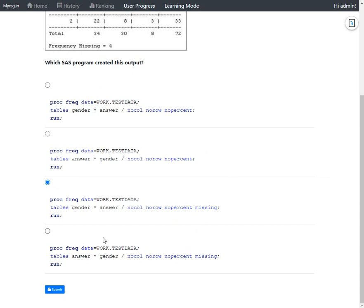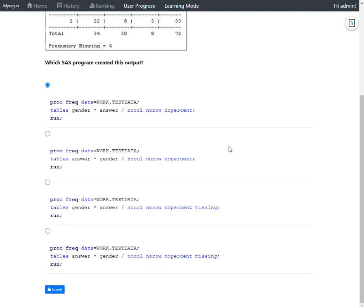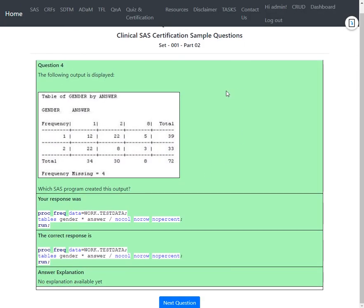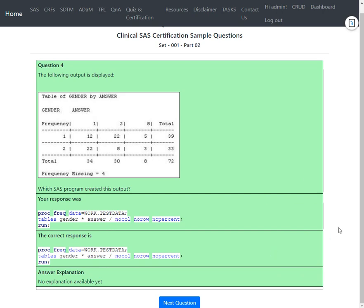The final option also has the wrong table statement for the two-way tabulation request, so it is ruled out. The closest options were the first and the third, but the third additionally includes the `missing` option, which would have included missing values as a level in gender rows and answer columns. The first option is correct — and the screen turns green confirming this: the correct response was the option with only `norow`, `nocol`, and `nopercent` with `gender * answer`.